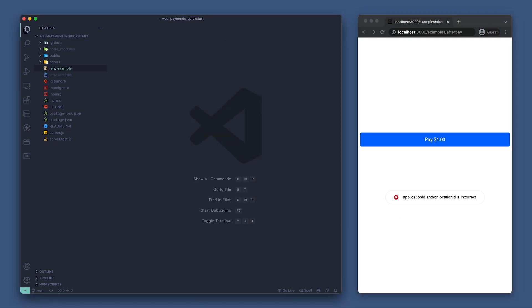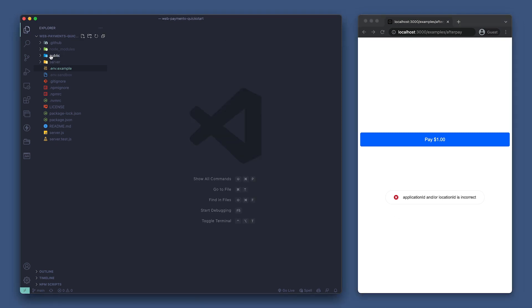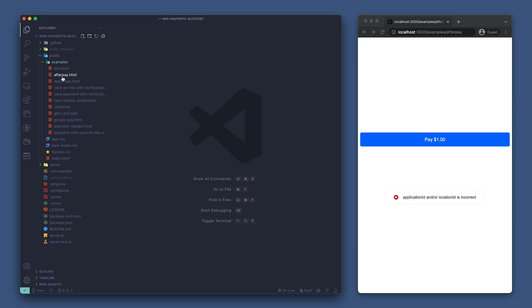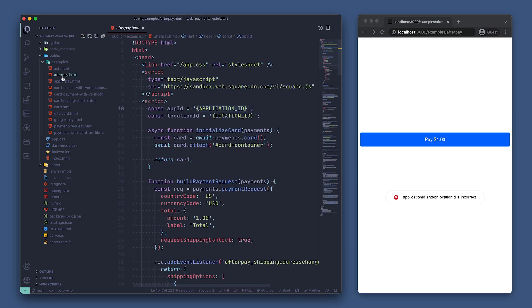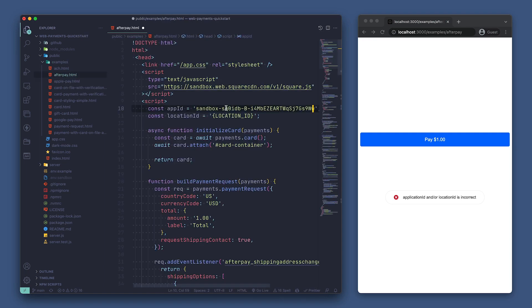Let's go set those. We'll find this in the public folder under examples and it is named afterpay.html. Let's paste in our sandbox application ID and location ID here. Now we can save and reload the page.